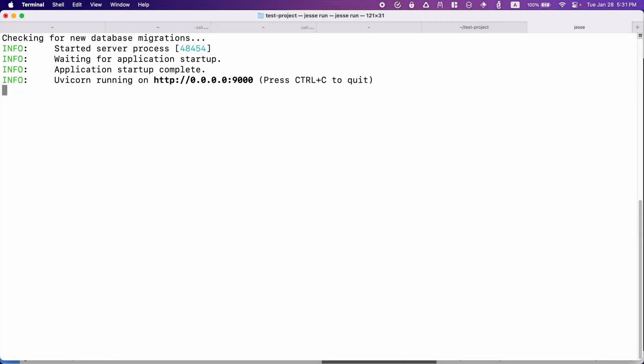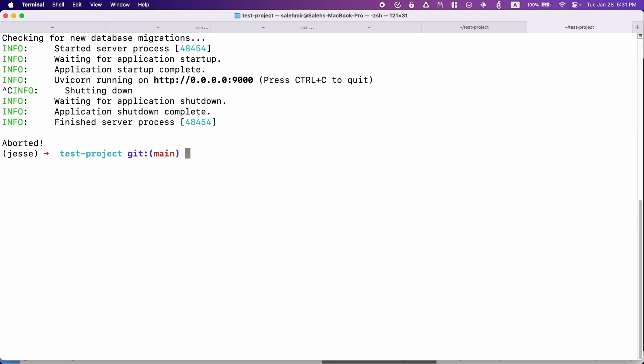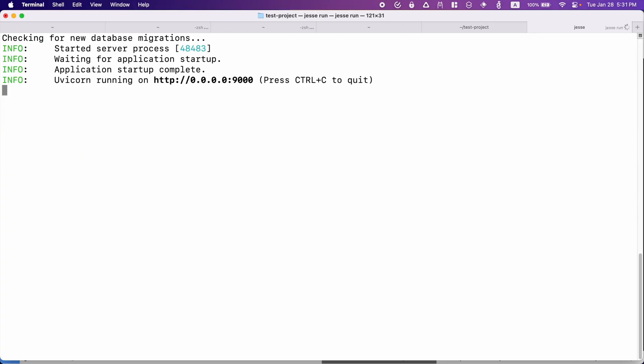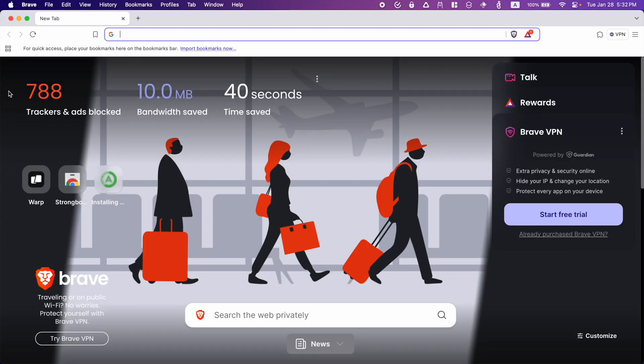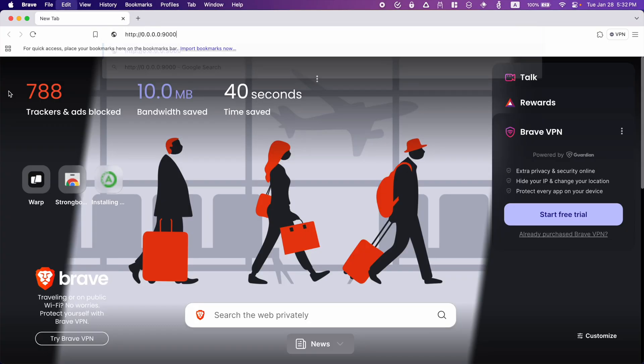The first time I ran this, it took me a while for it to start. But if I stop it using Control and C and run it one more time, you can see that it is started instantly. So if you are seeing this, that means we are running it successfully. So you need to copy this address and paste it inside your browser.